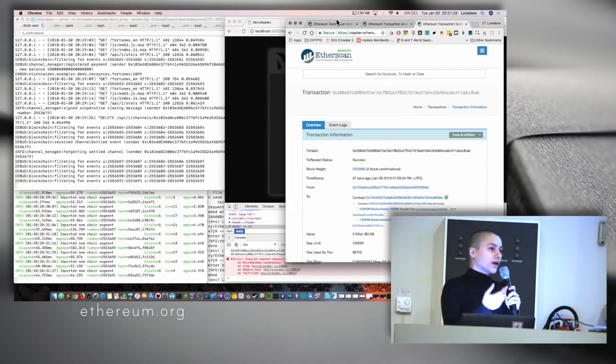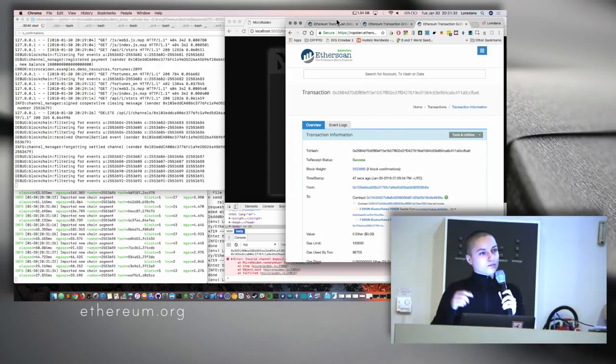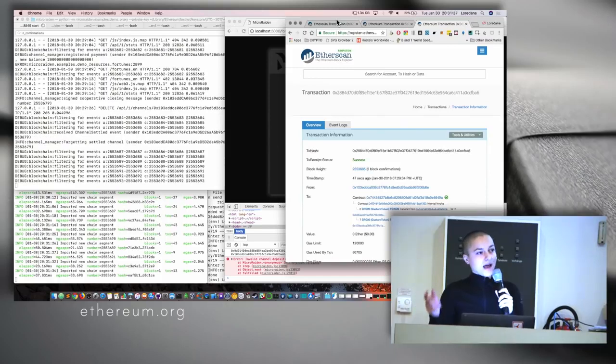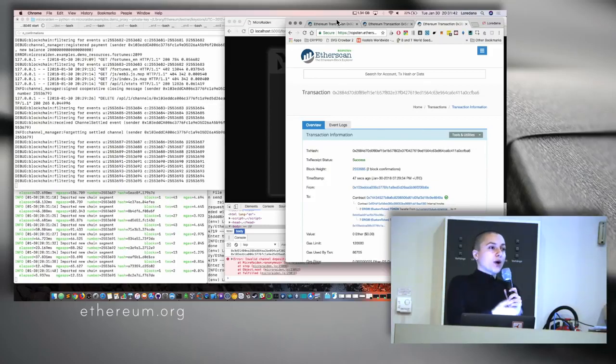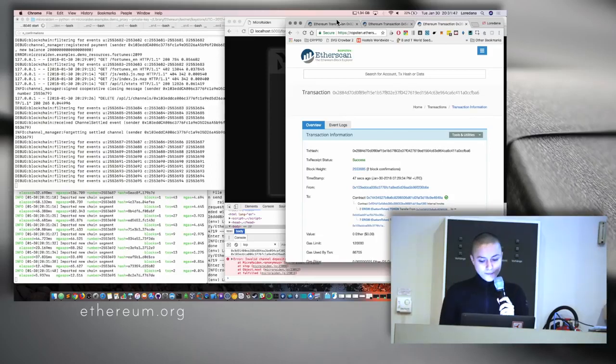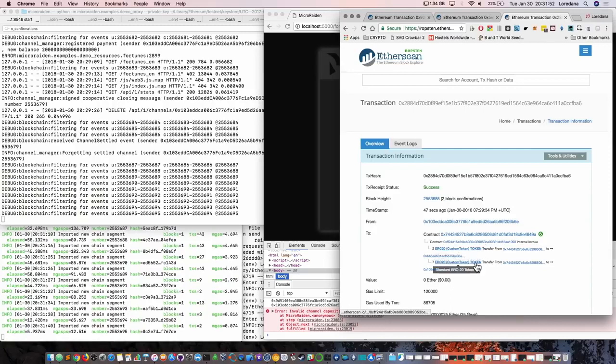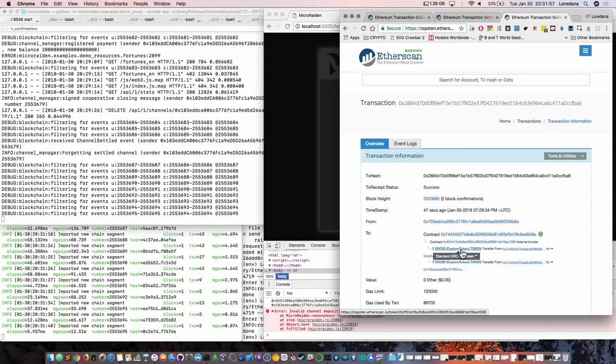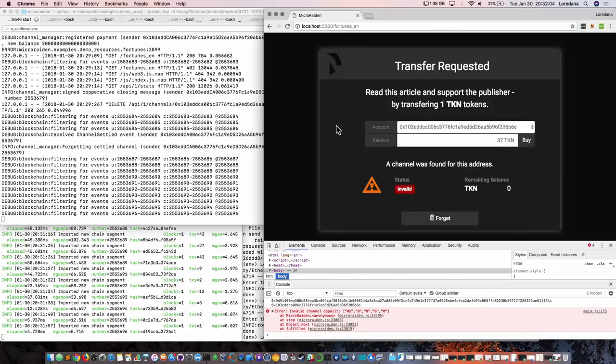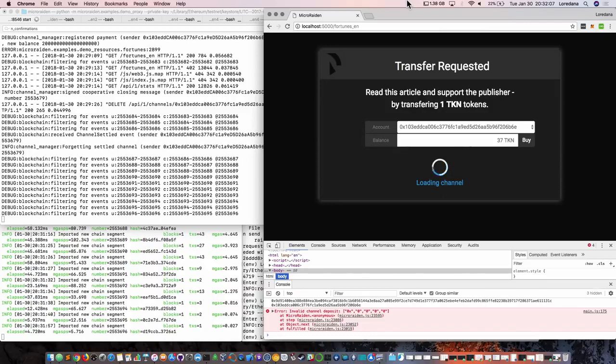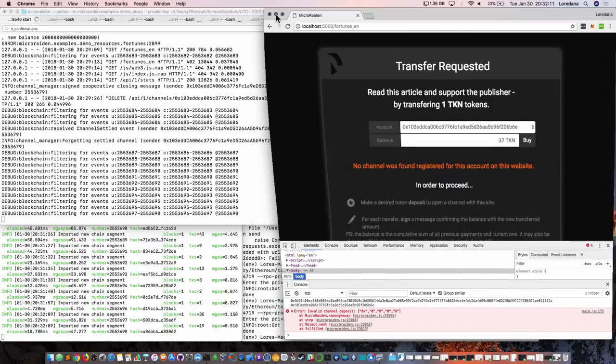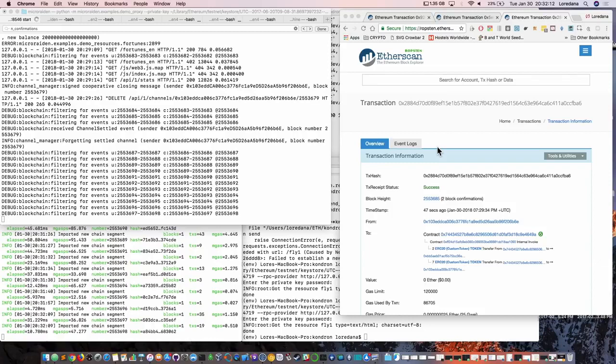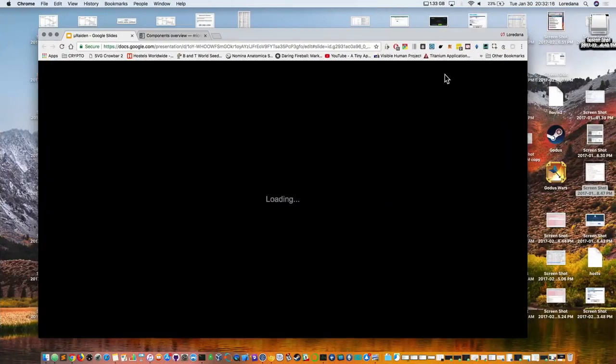The receiver always has the last balance proof of the client. So the client, if somehow loses the channel data, can get even the last balance proof from the receiver. So this is the channel closing, and we can see that the two tokens have went to the receiver, the two tokens that we have spent, and the rest have come back to us in our account. We can forget the channel and then redo the process.